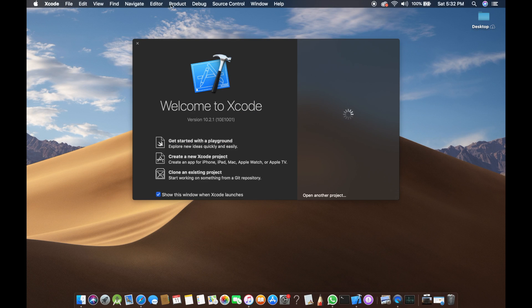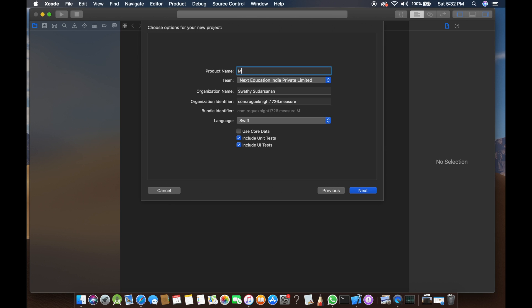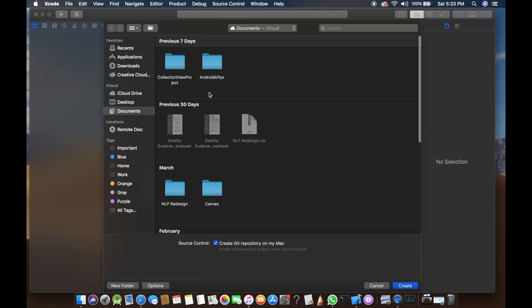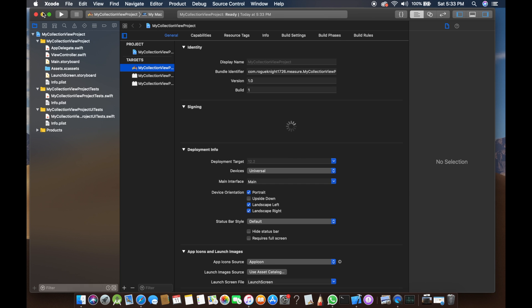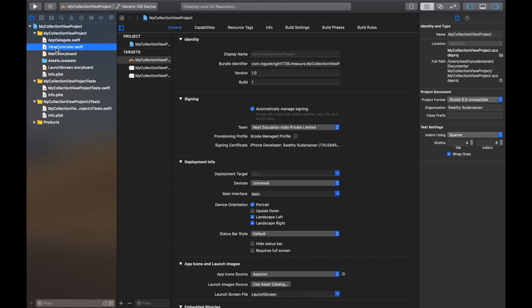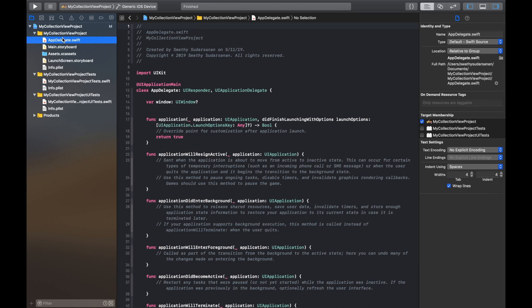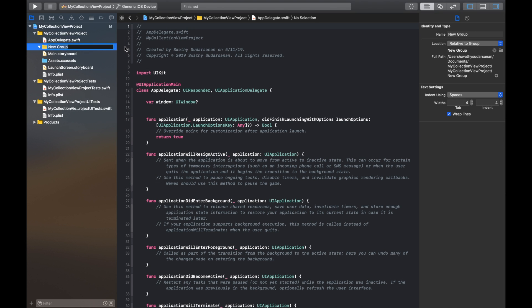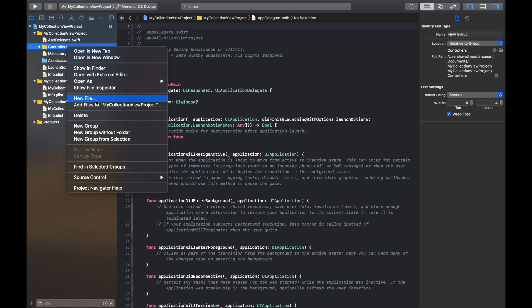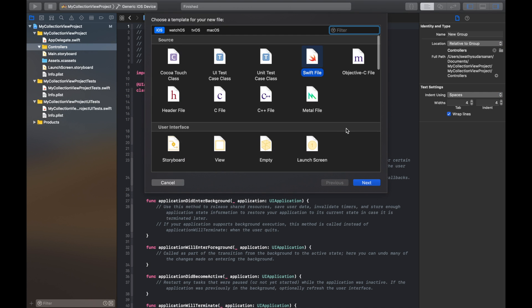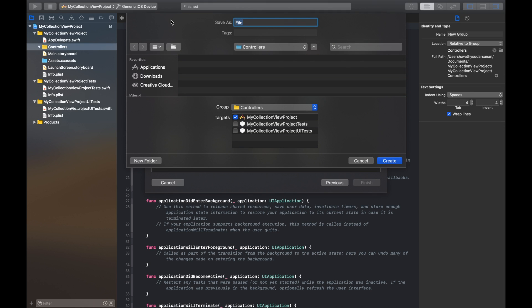Let's start by creating a new Xcode project. Select single view application. Name your project 'my collection view project'. Click next. Save it any way you want. First things first, we're going to delete this view controller file and create a new group called controllers. Within this group, I'm going to create a new file — a new Swift file — and name it HomeController.